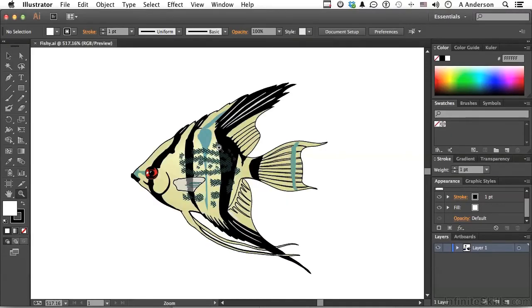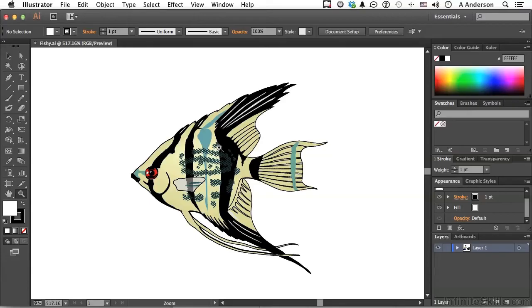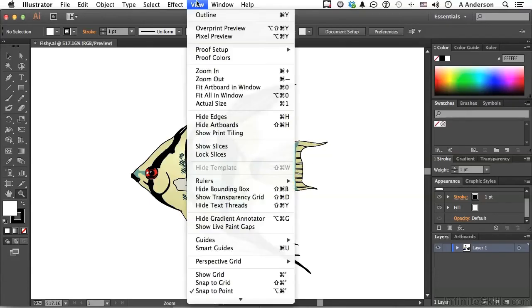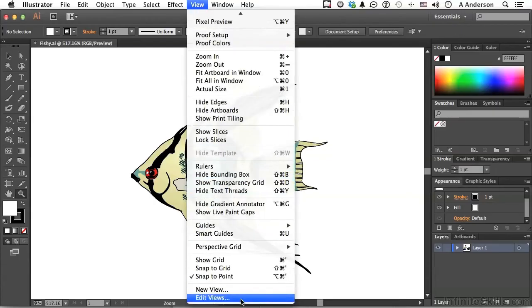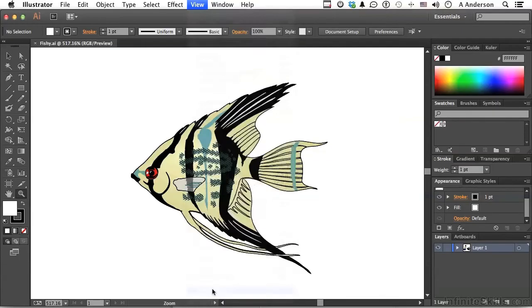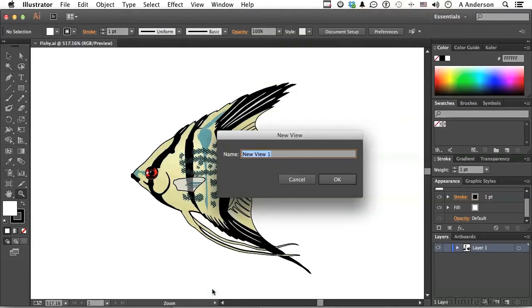Now, in the course of what I'm doing in terms of my work, I go to this view a lot and work on that part of the image. I don't want to have to use my zoom tool to constantly do that. So I go up to the word view on the pull-down menu and go all the way down to new view. Now we'll call this one angel one. Click OK.